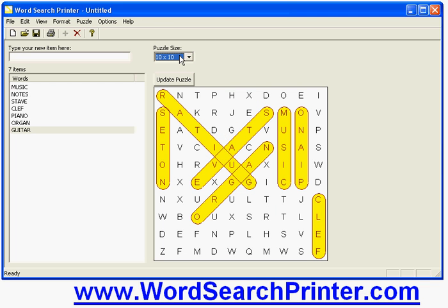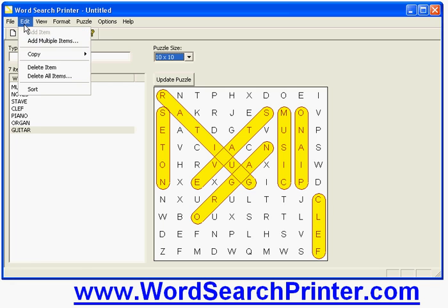Now another situation in which you might want to use the program is if you are creating a puzzle to go in a newspaper or a magazine or something like that. Now in that case you probably wouldn't want to print directly from this program but instead want to transfer the puzzle, the word list or the solution into your word processor or desktop publishing program. So the way to do that is if you go onto the edit menu you can go to copy.